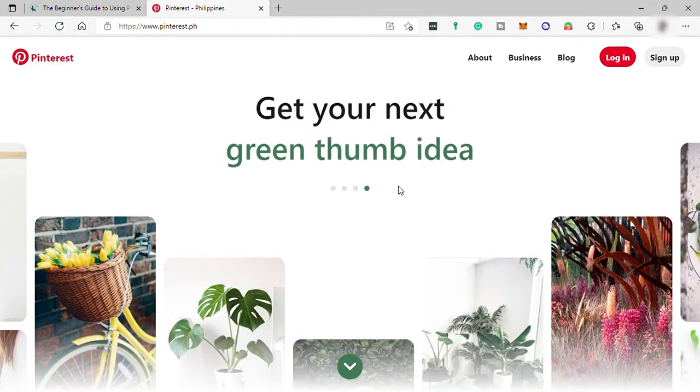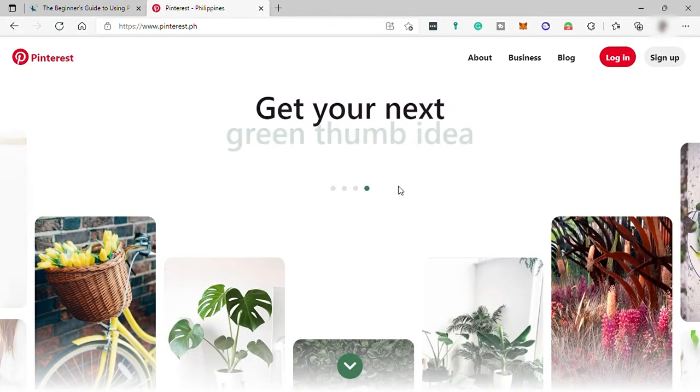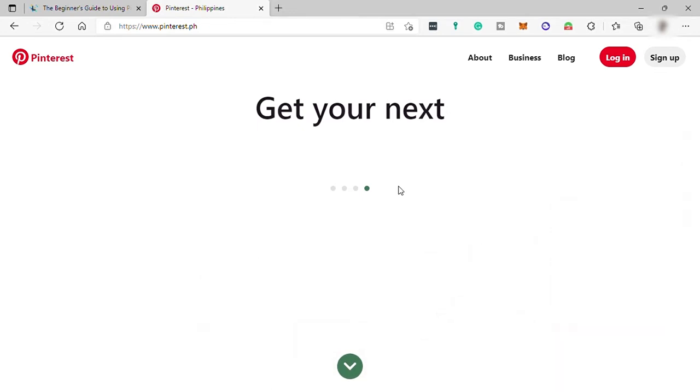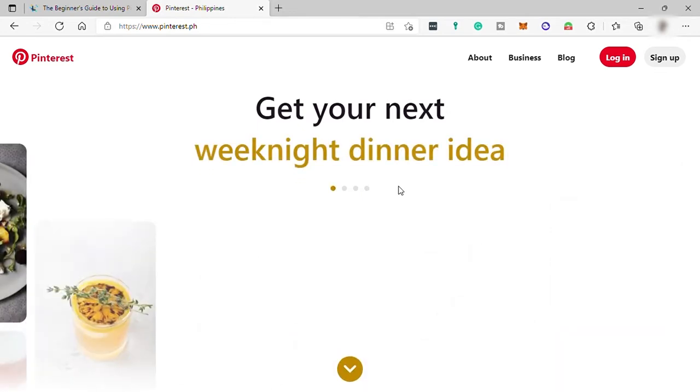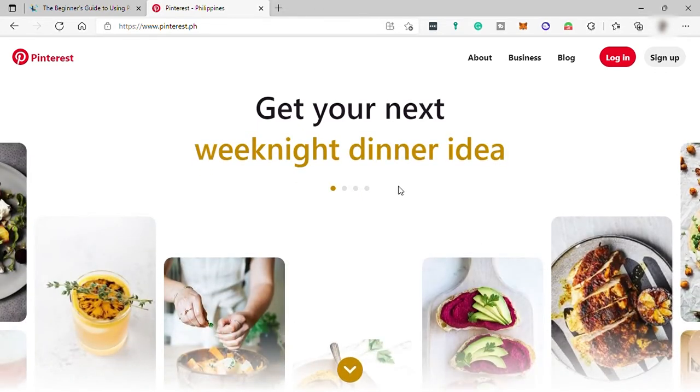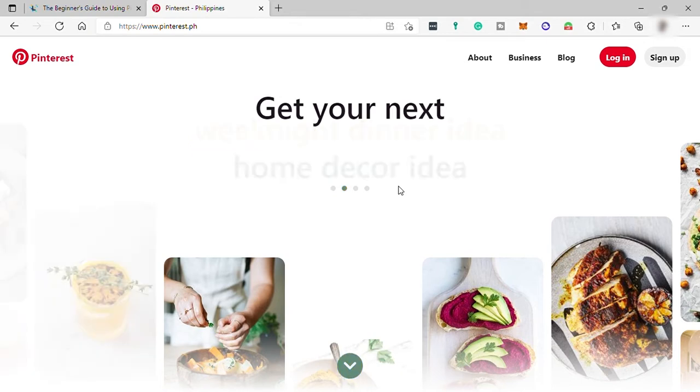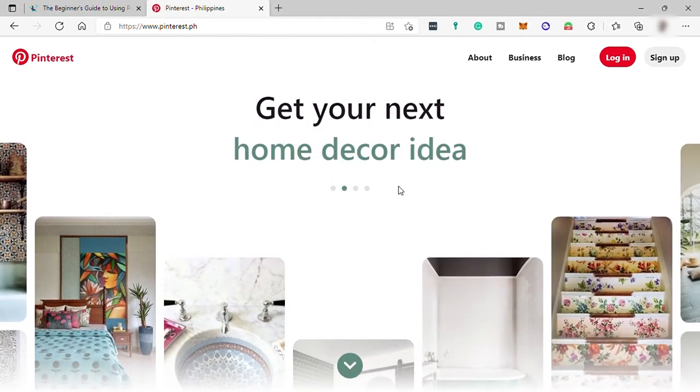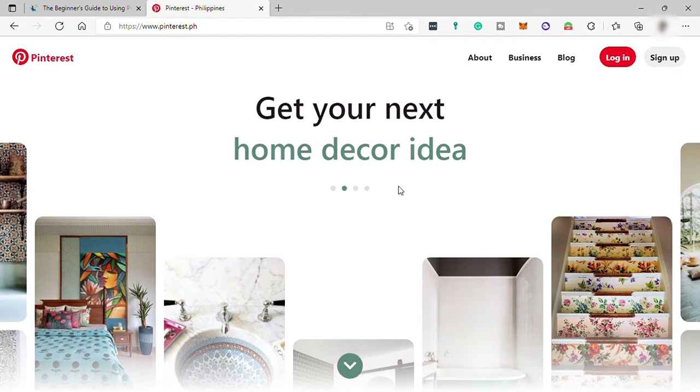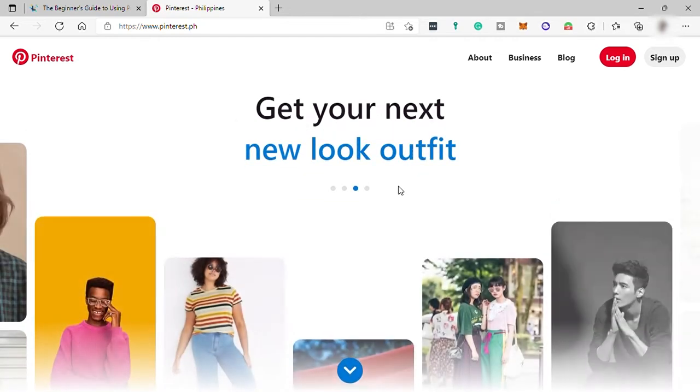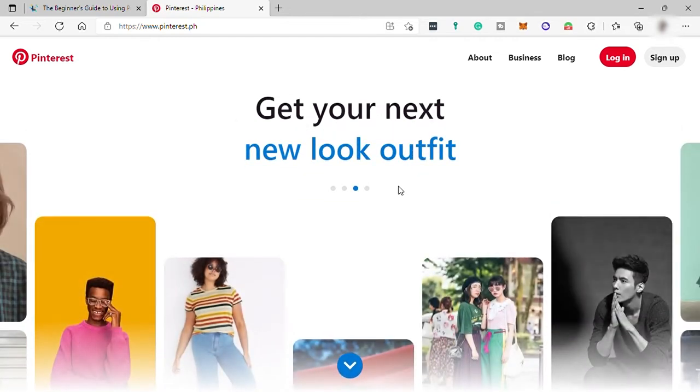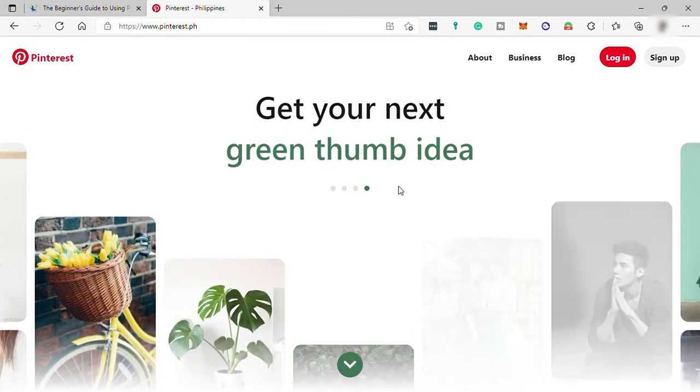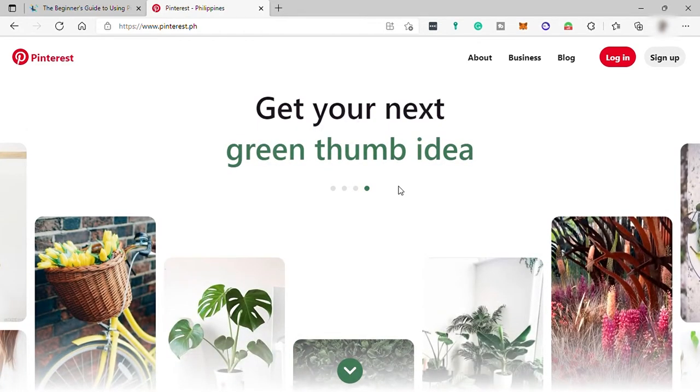So first let me give you a straight background about Pinterest. So Pinterest is an image sharing and social media service designed to enable saving and discovery of information on the internet using images and on a smaller scale animated GIFs and videos in the form of pinboards. I will discuss further about pinboards later on.